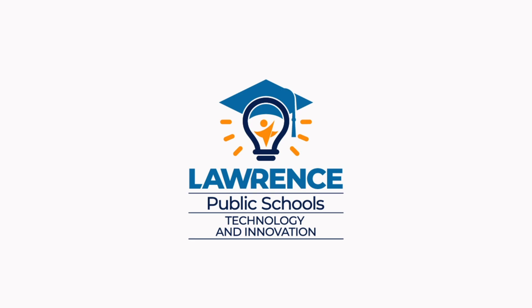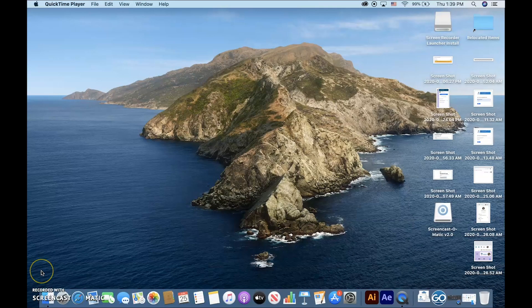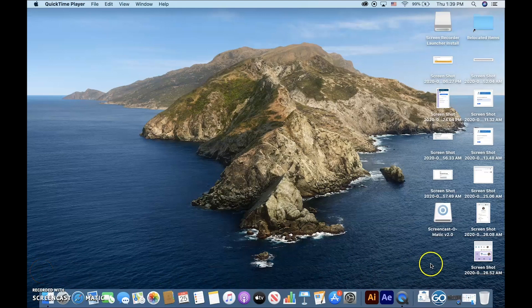Lawrence Public Schools uses ClassLink to help you connect to all of your most frequently used websites and online resources quickly and easily.